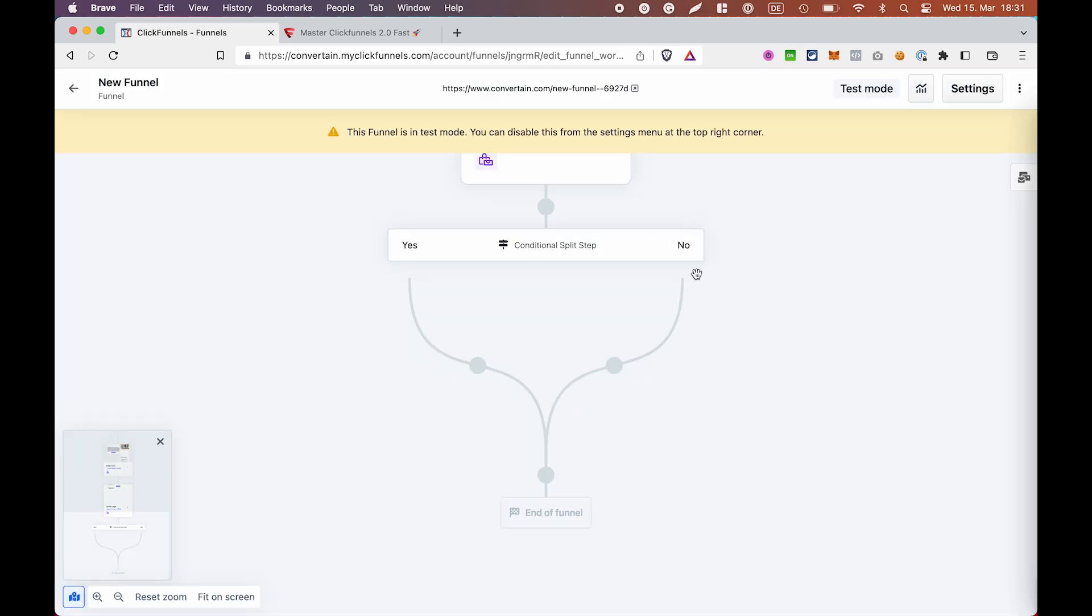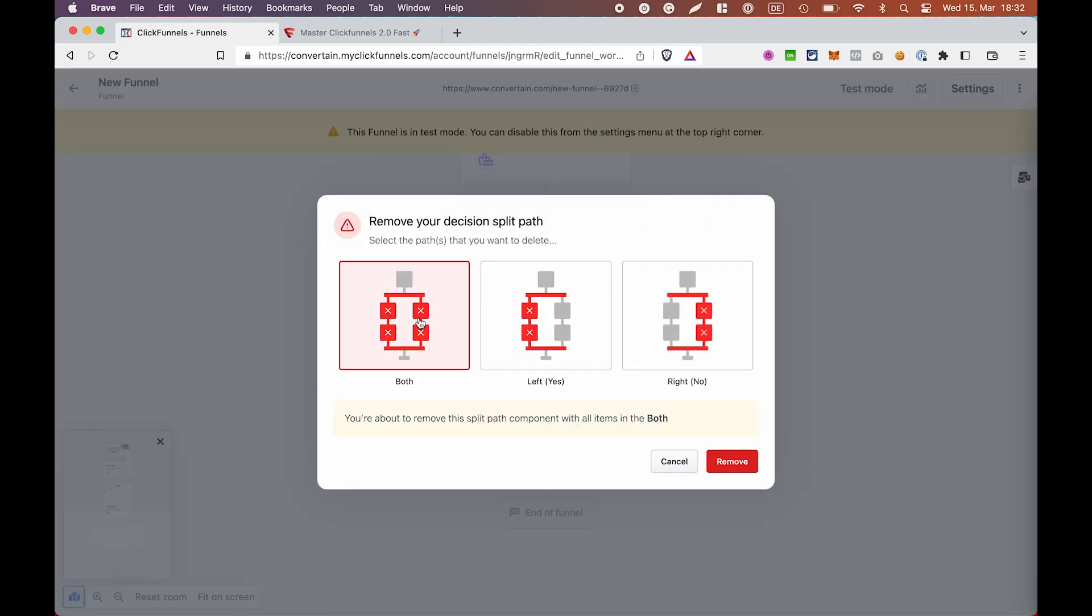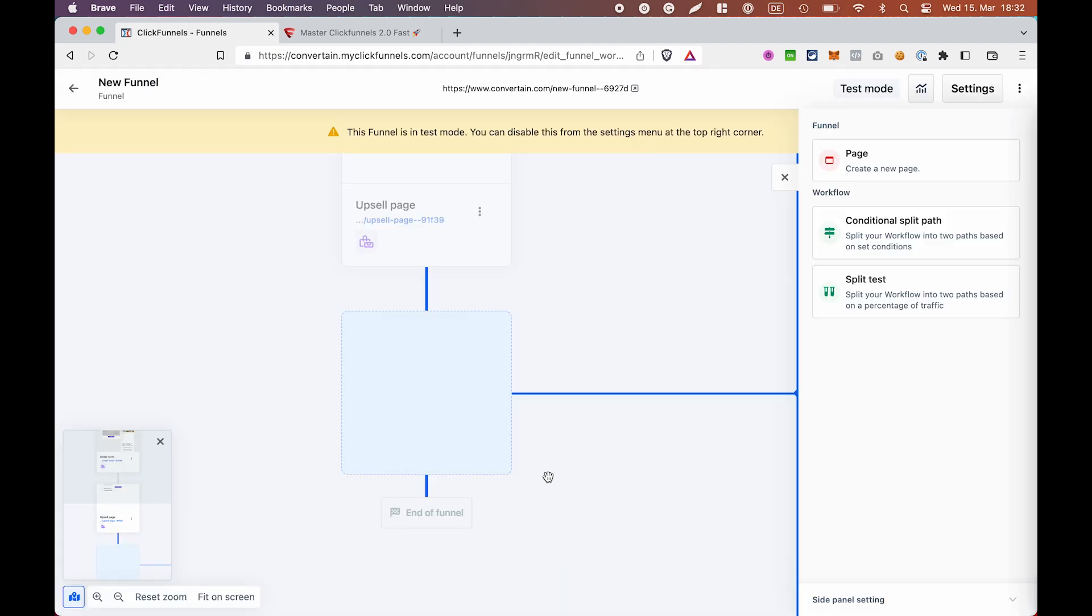After that, for the no path, you would add a downsell page, for example, and in the end you would add the confirmation page. We will not create this condition, but I will create the confirmation page so we can test the funnel and see if our upsell page is working properly.